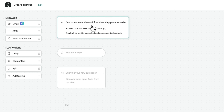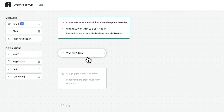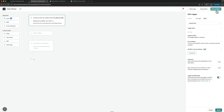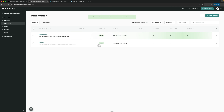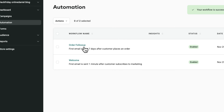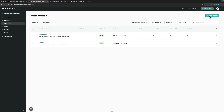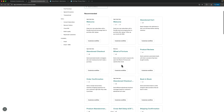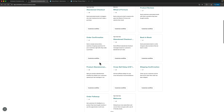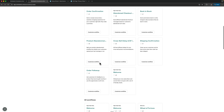First, a customer places an order, then you wait 7 days and send a message offering to discover more great finds to bring them back to your store. Let's start the workflow and see how it works. Here I can view all of them in one place, create custom ones, and there are tons of options — lots of pre-made workflows that can help boost your online store.